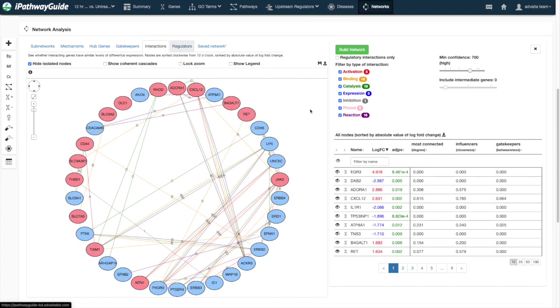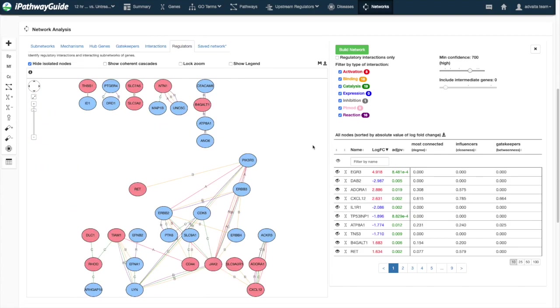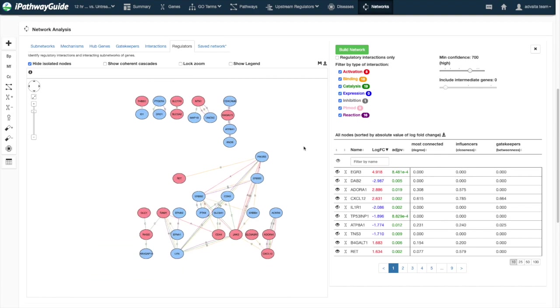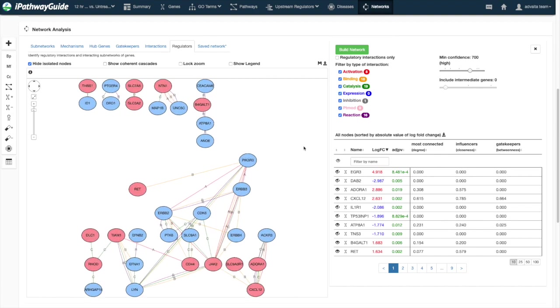The regulators layout emphasizes regulatory interactions between nodes. If you have a saved network, you will find it in the final layout tab.